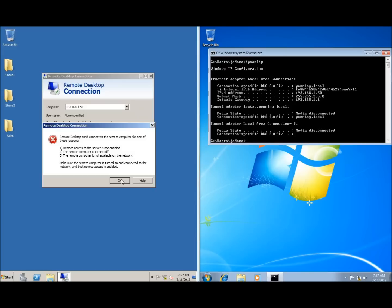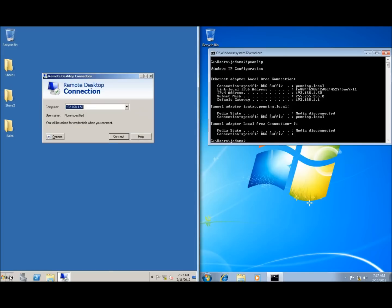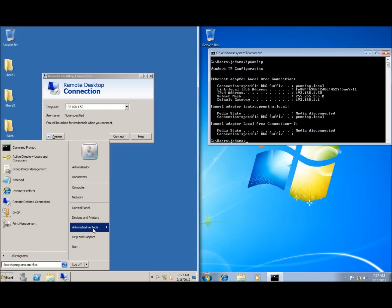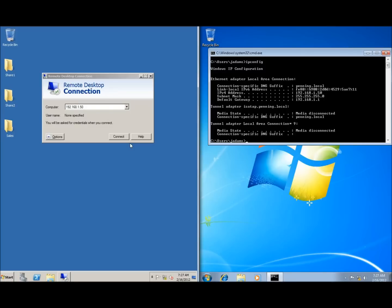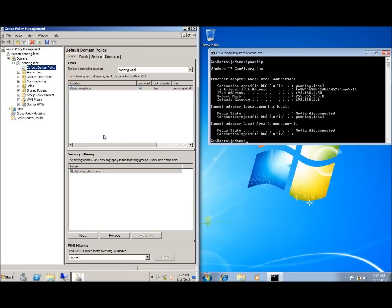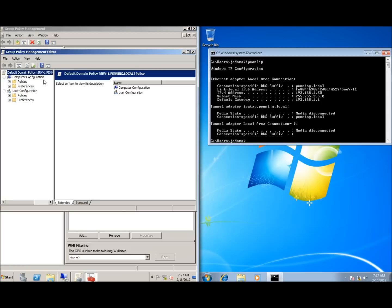I'm going to show you where to do this in group policy. We'll start by clicking the start button, administrative tools, group policy management. There are two different settings I need to look at. The first one is within the firewall, so I'm going to right click on my default domain policy and choose edit.